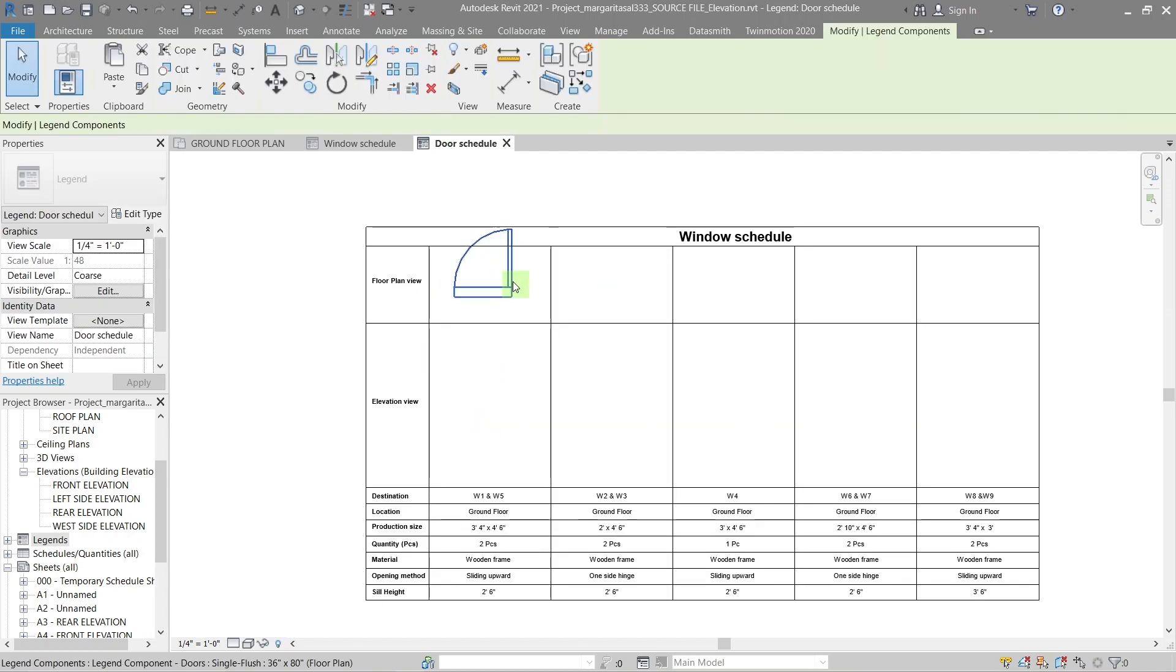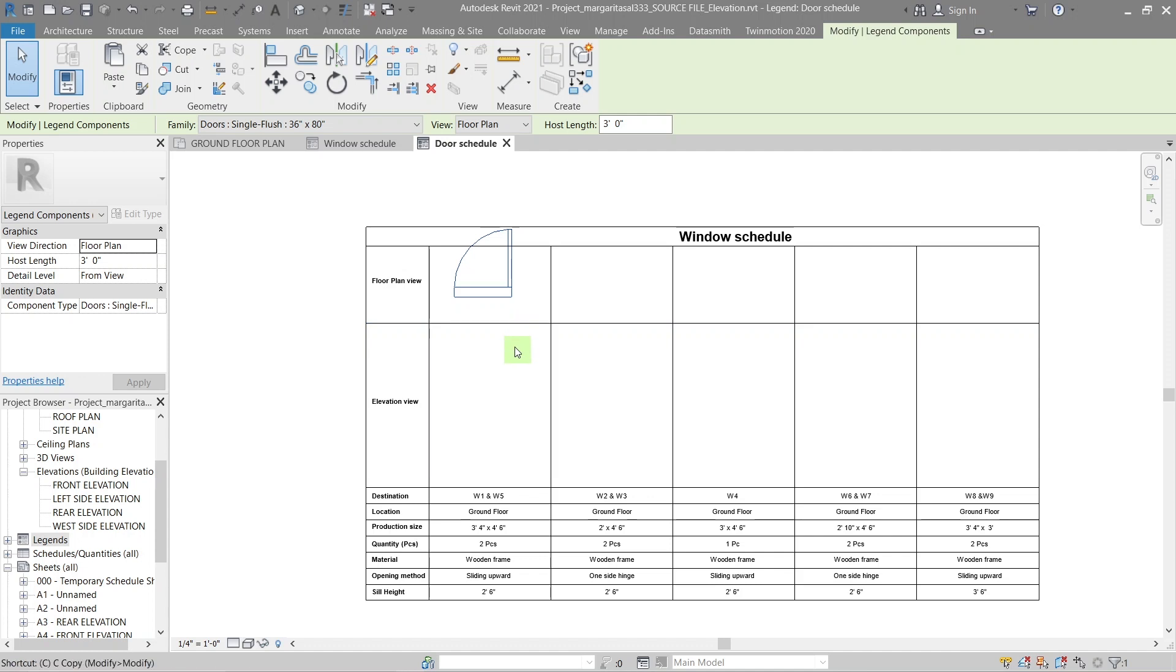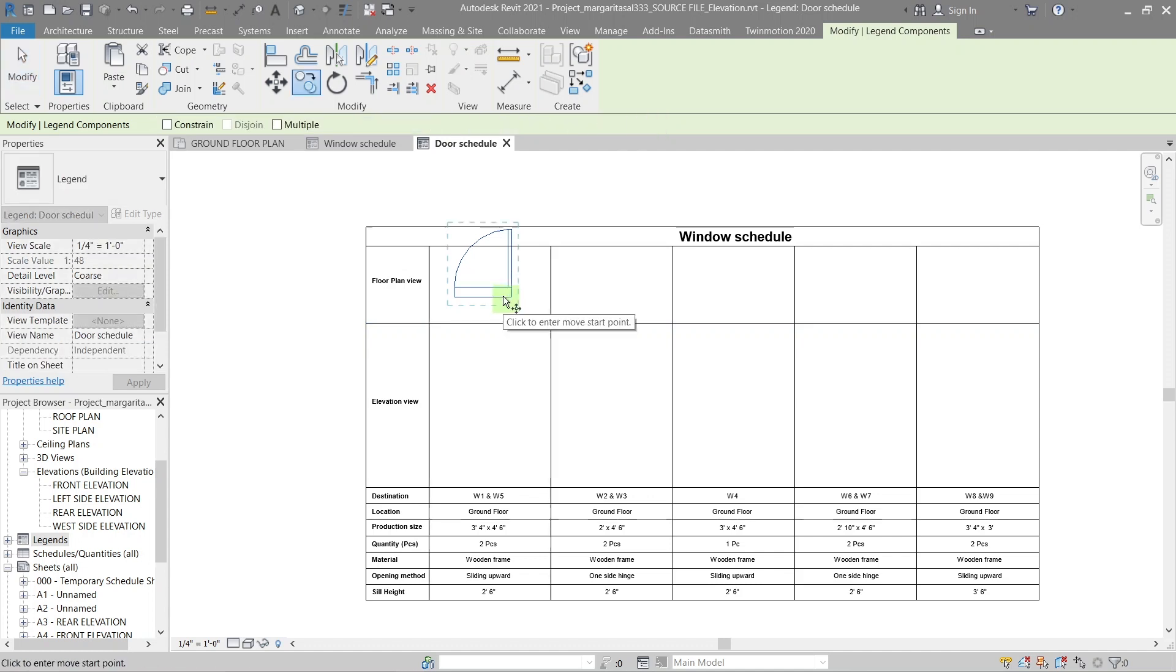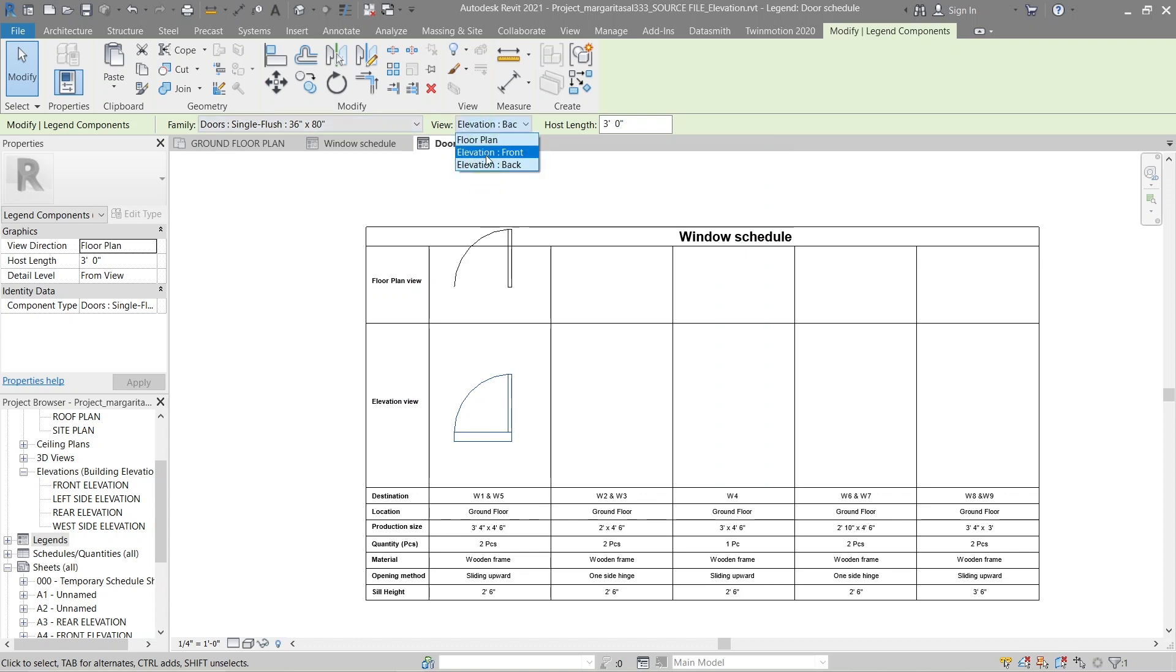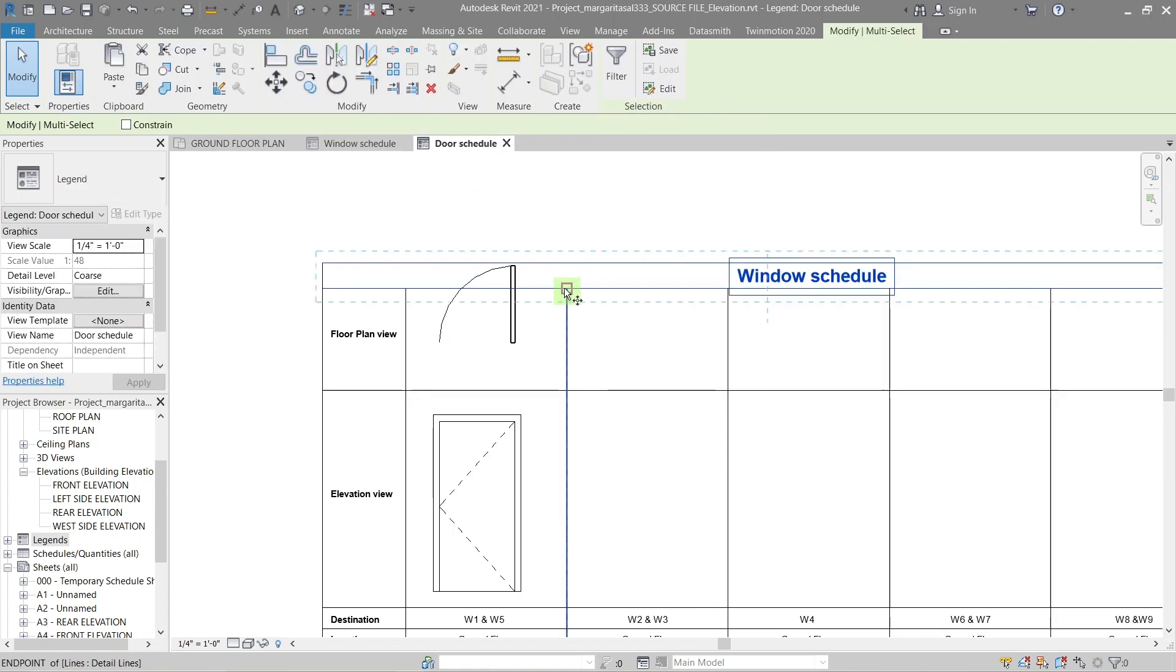The door legend is in plan view. So copy it. And from the view drop down, select elevation to show an elevation view of the legend.